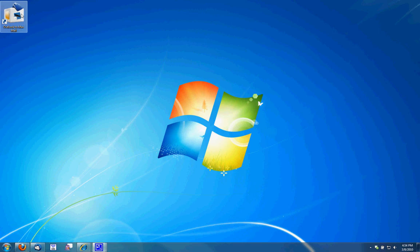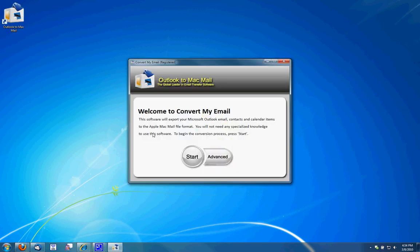Now that it's installed and activated, I'm going to run it. I'm going to do the normal transfer first. I'll come back and demonstrate the advanced option next.